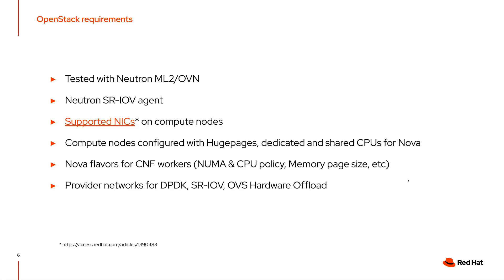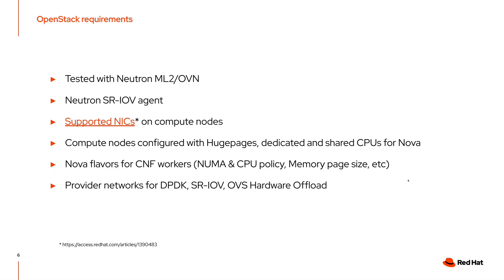The compute nodes have to be configured with the huge pages and the CPUs that will be used for Nova, either dedicated or shared CPUs. The Nova flavors have to be created for the CNF workers, and we will see later in the demo that you can specify NUMA and CPU policy, but also memory page size. And finally, the compute nodes have to be plugged onto the provider networks for DPDK or SRIOV or OVS hardware offload.